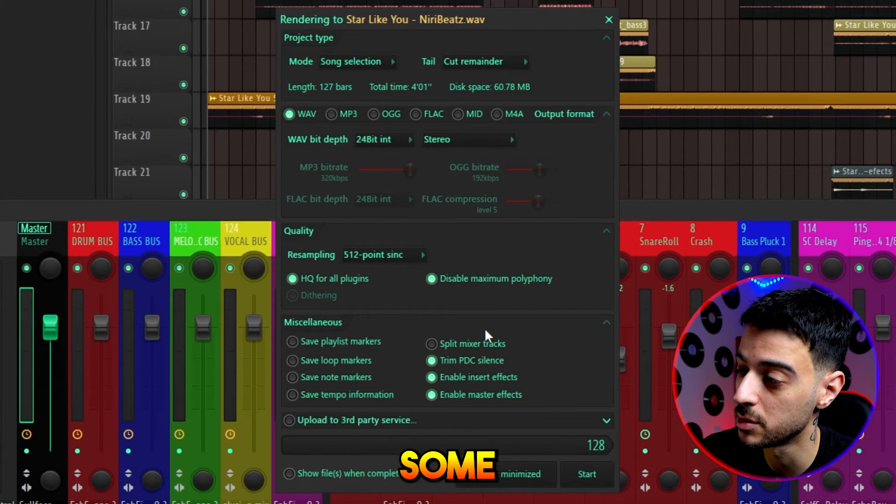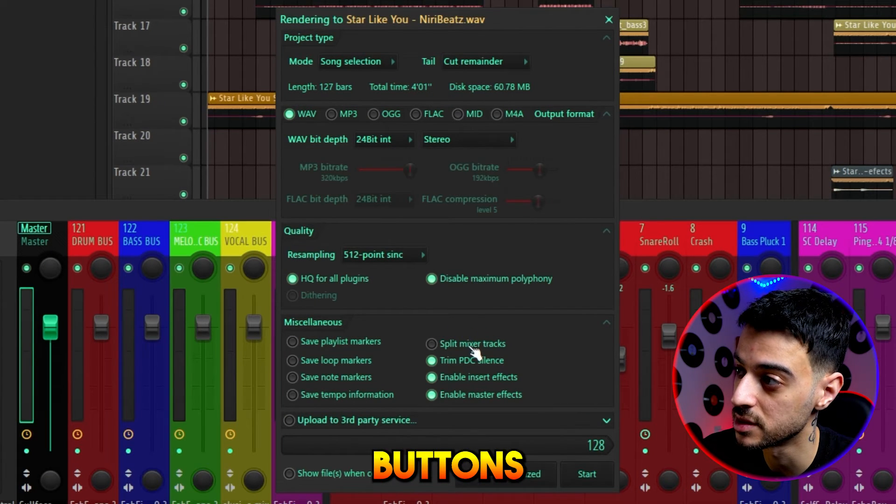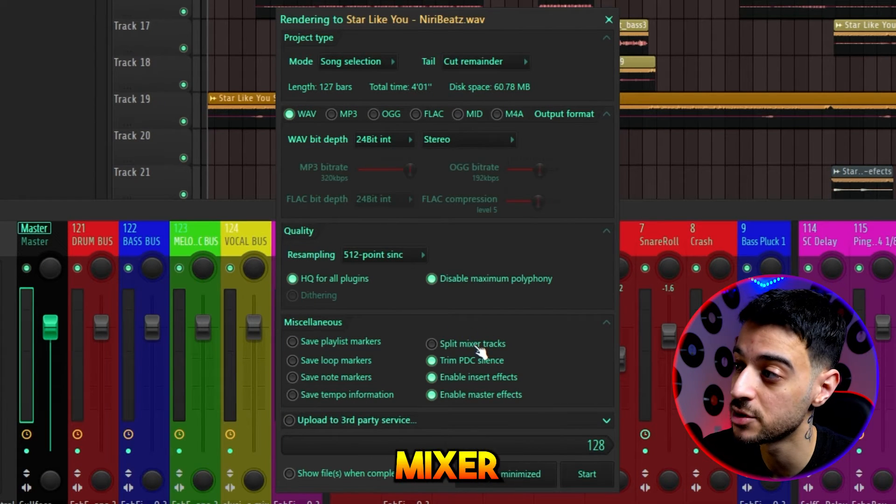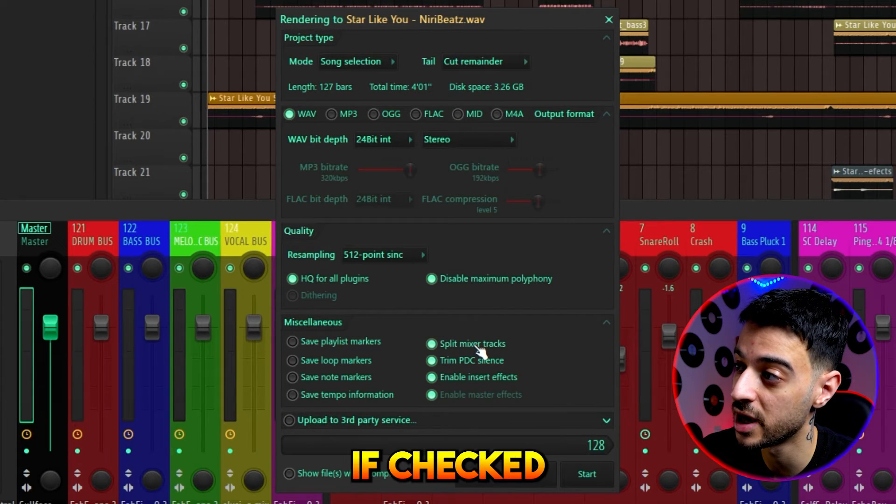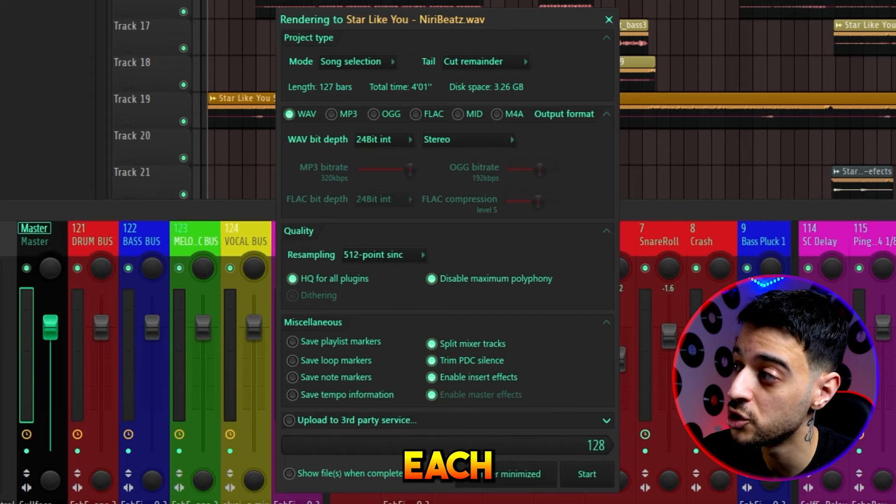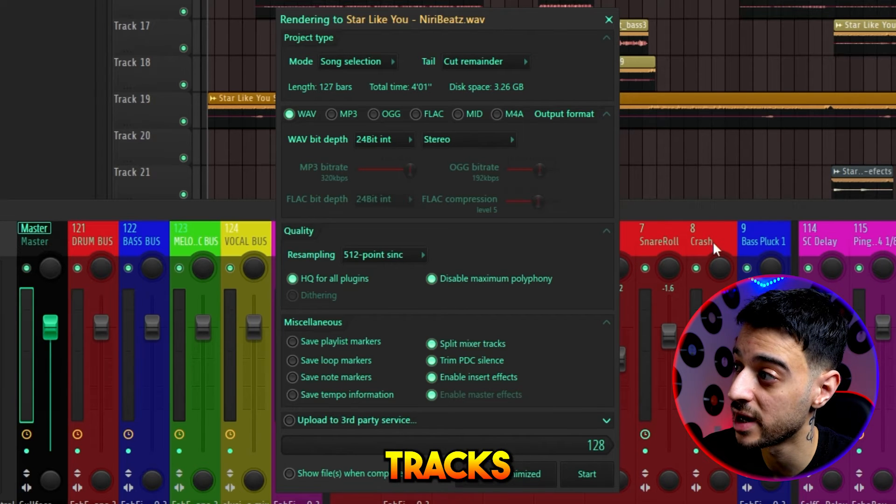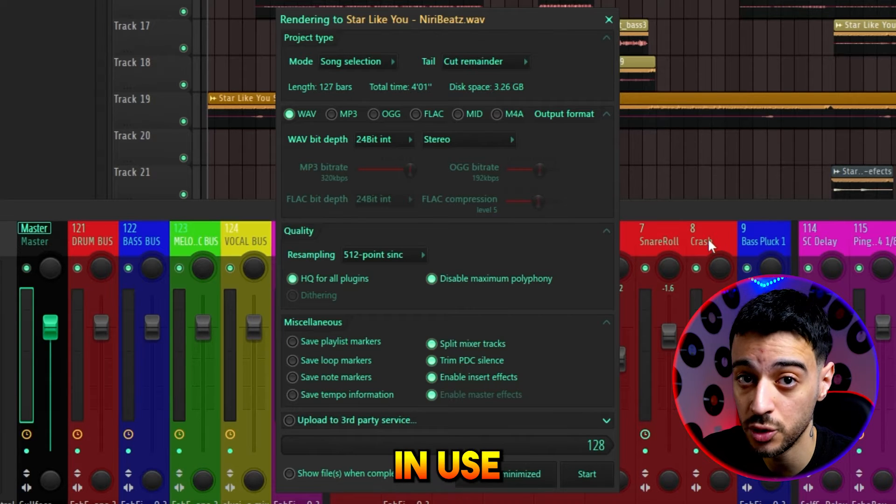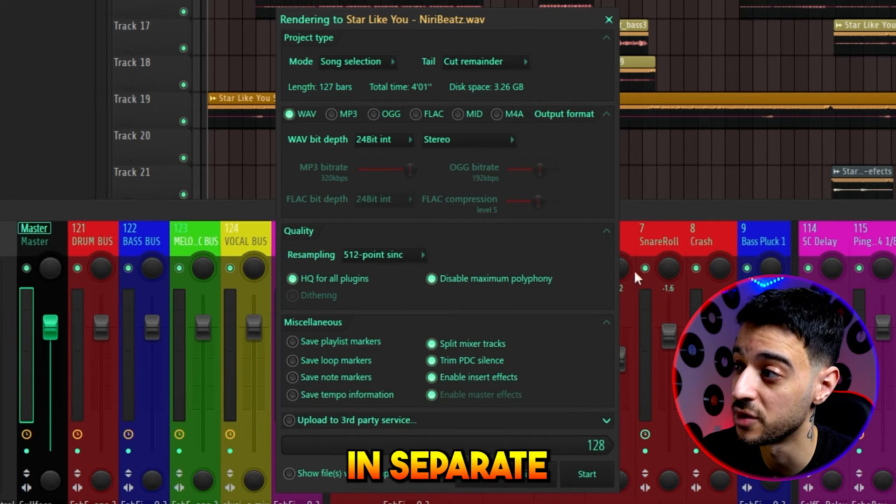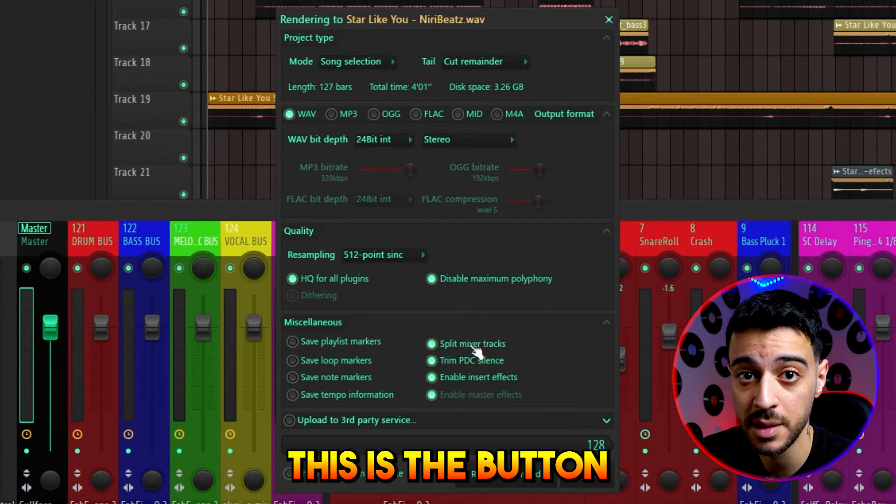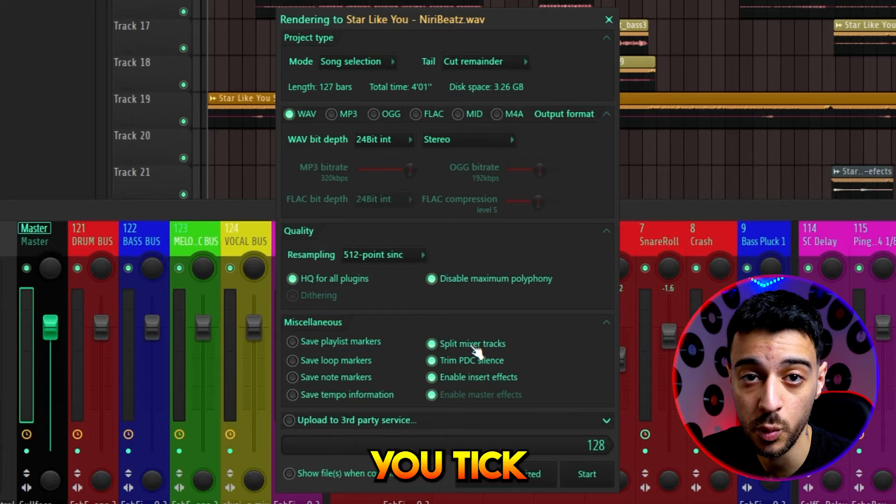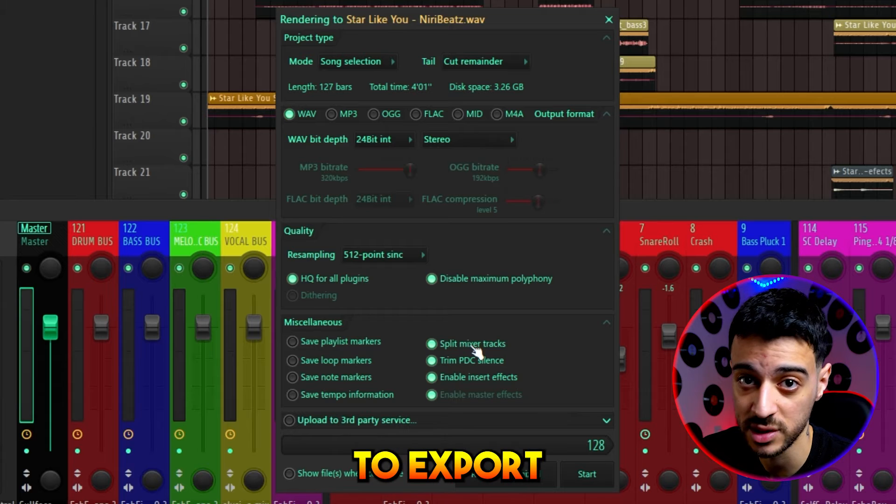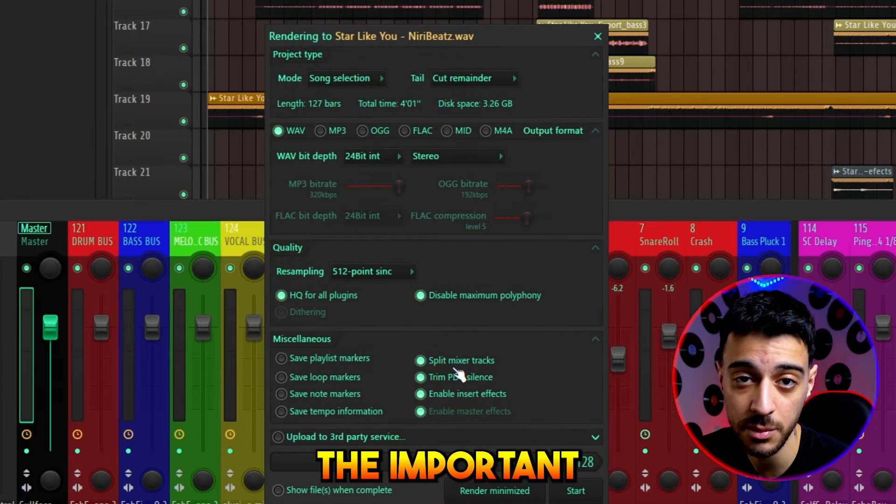Under the miscellaneous section, we have some important buttons. Split mixer tracks, if checked, will give you each of your mixer tracks that are in use in separate files. This is the button you tick when you want to export stems.